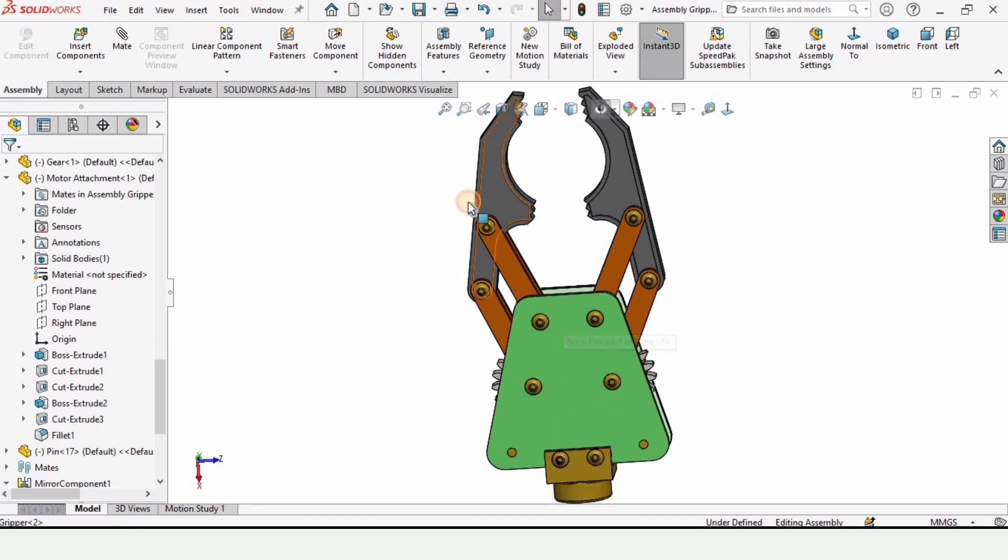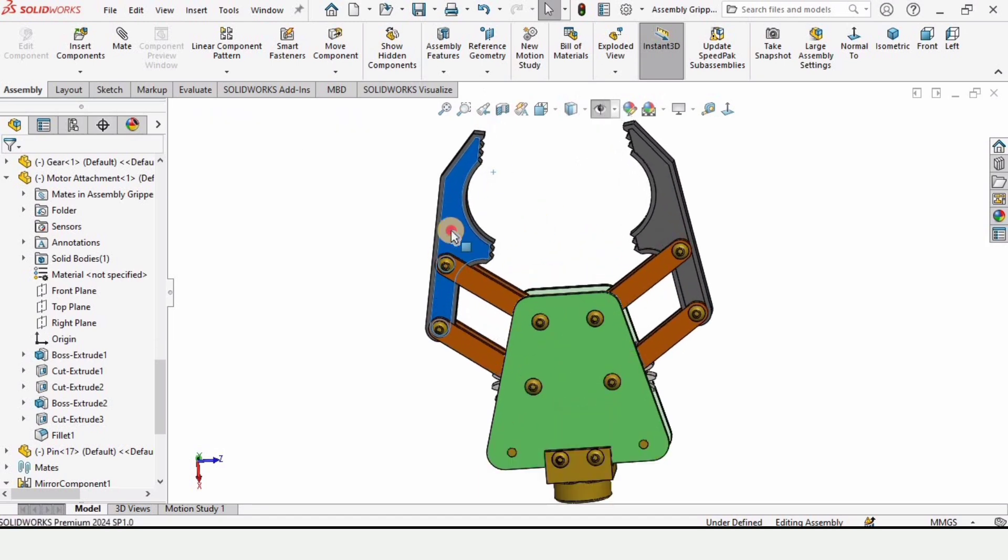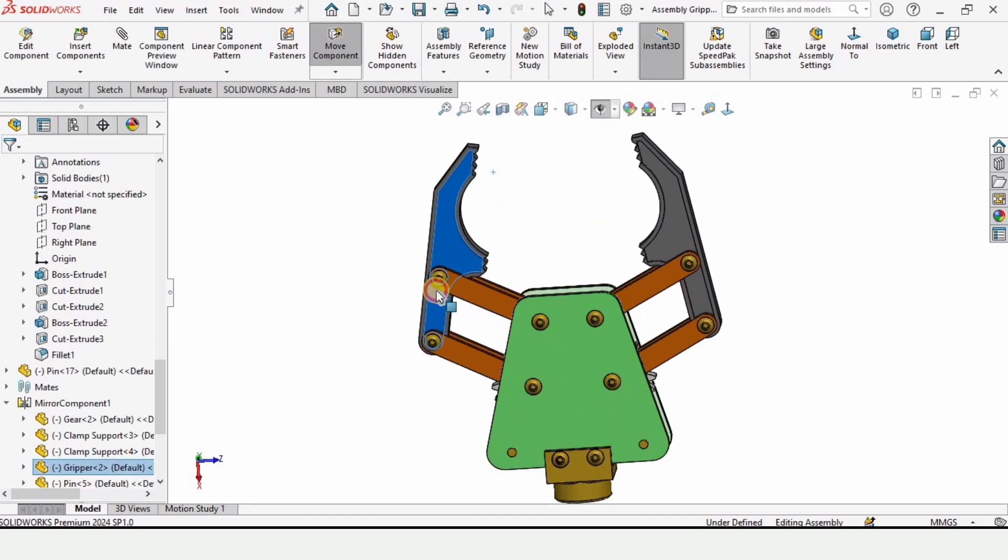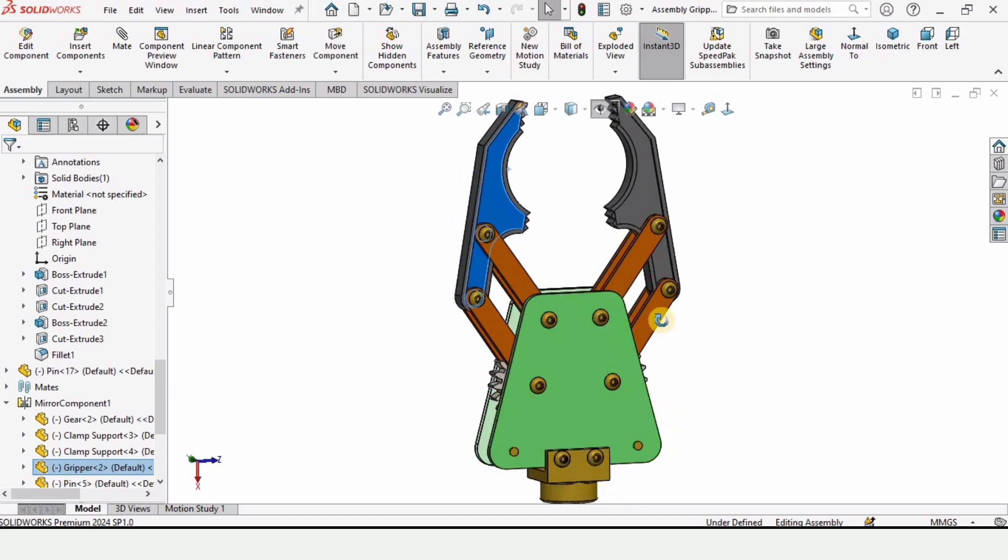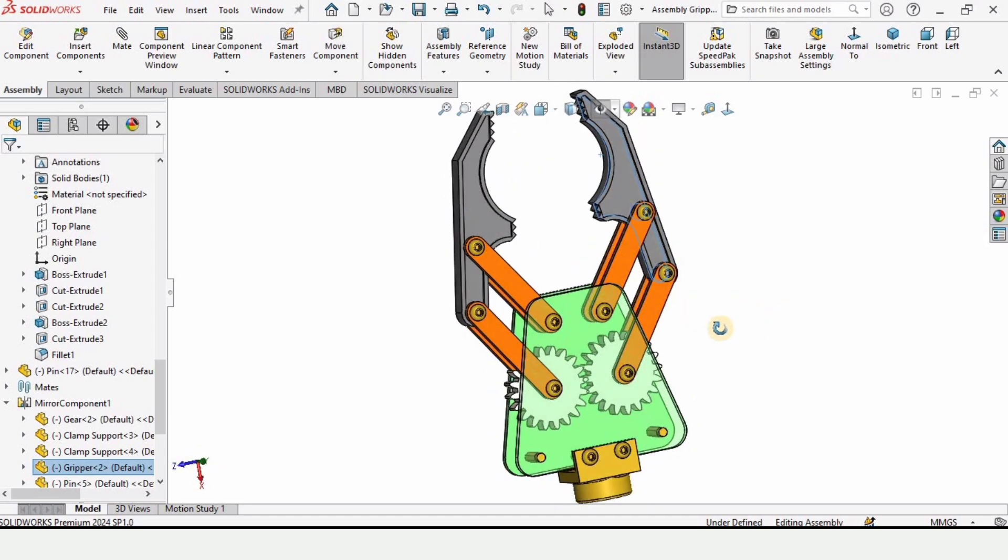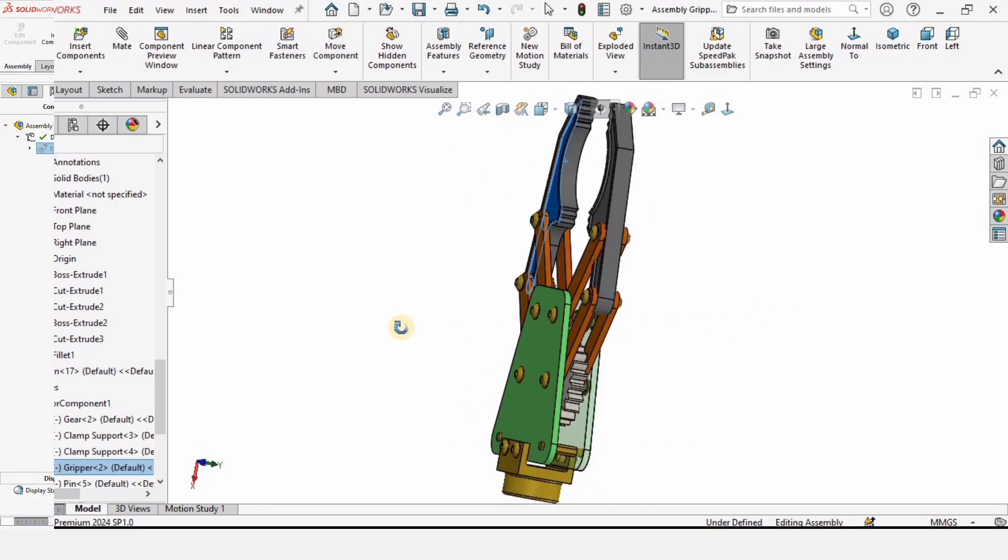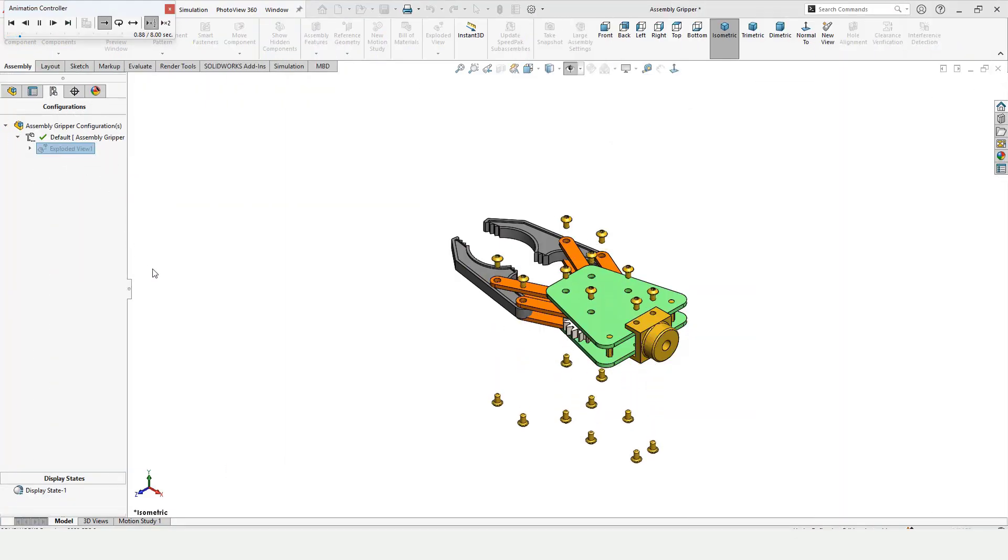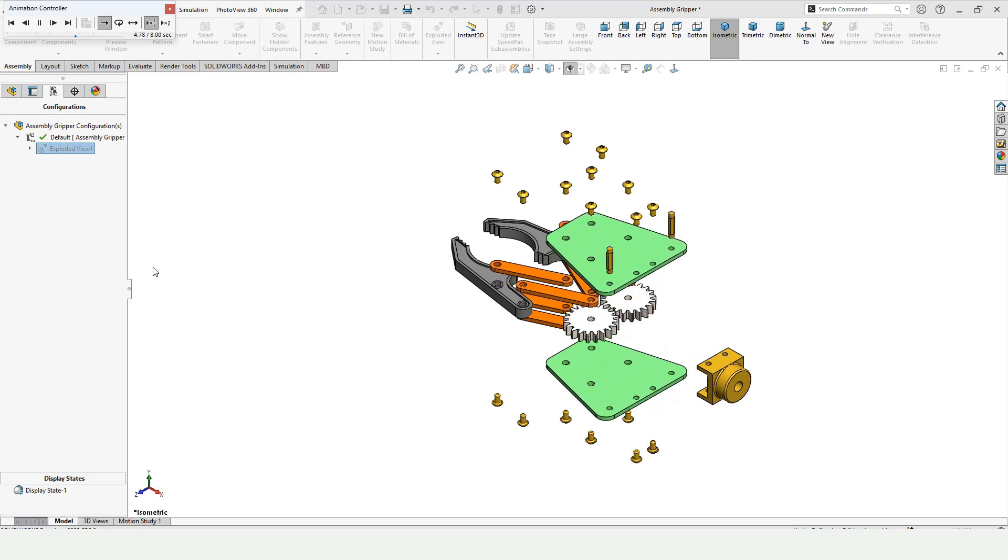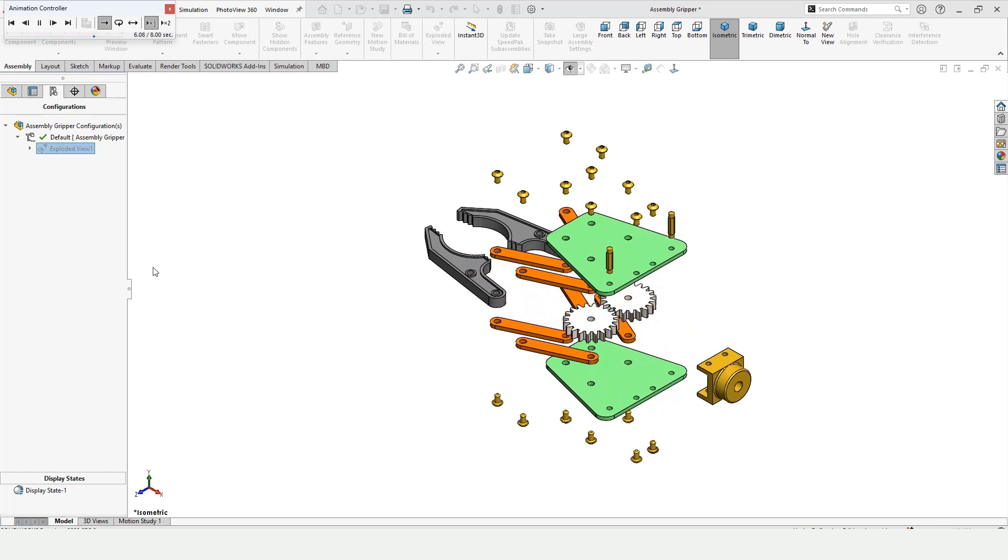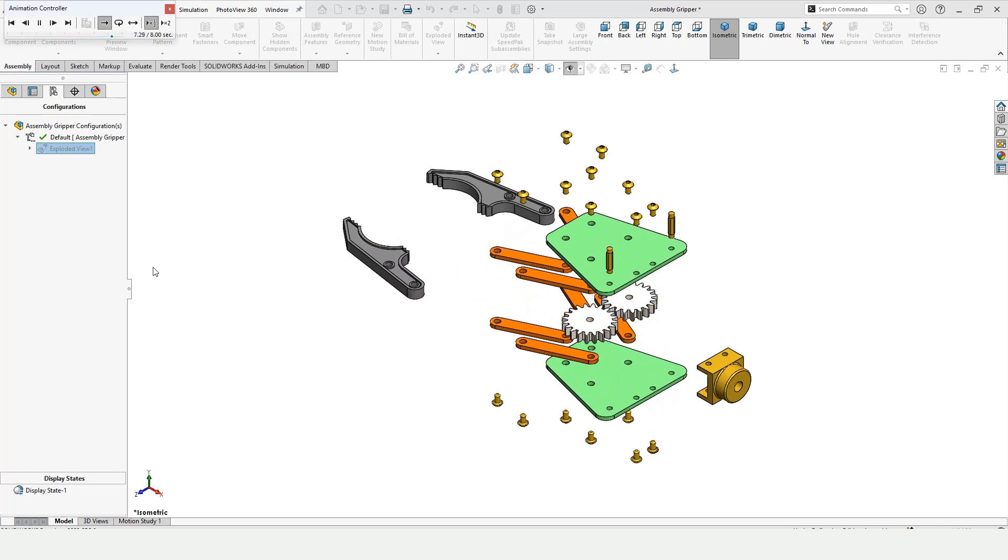First we will create all these parts separately, and then we will assemble them. Finally, we will be creating this exploded view as well. We can explode it—this is the exploded view—and then we can collapse it like this.